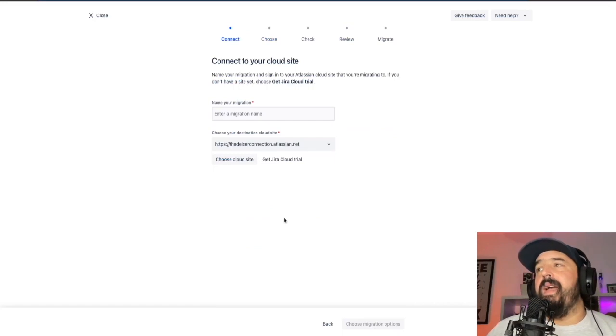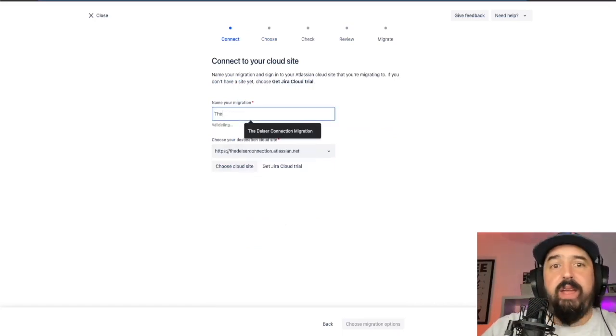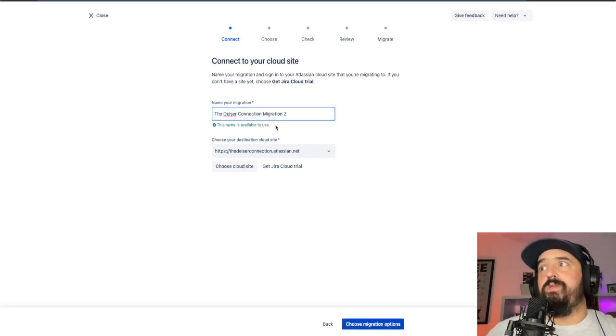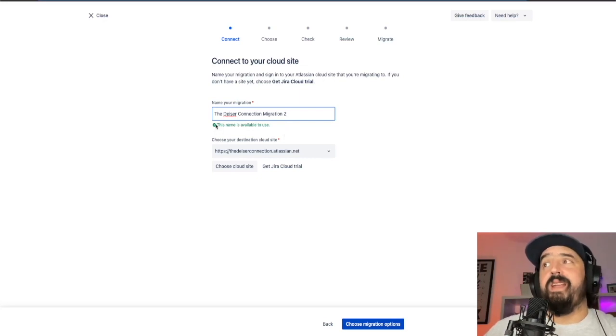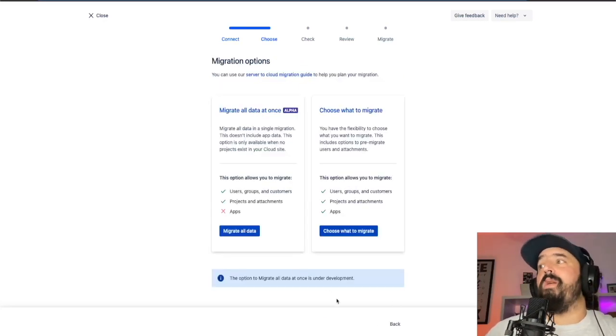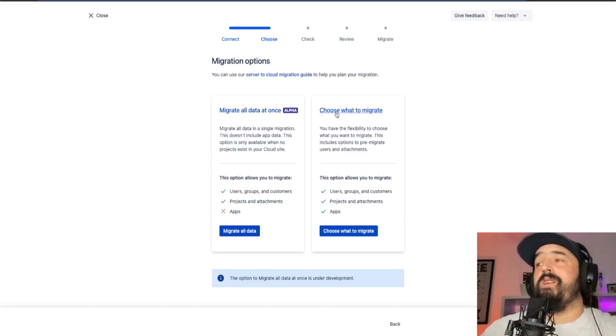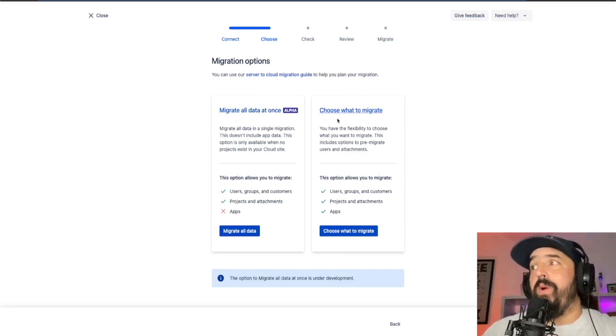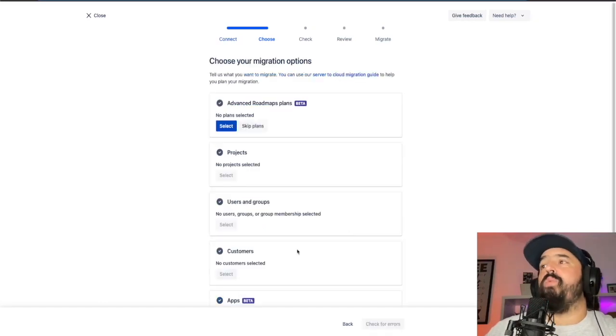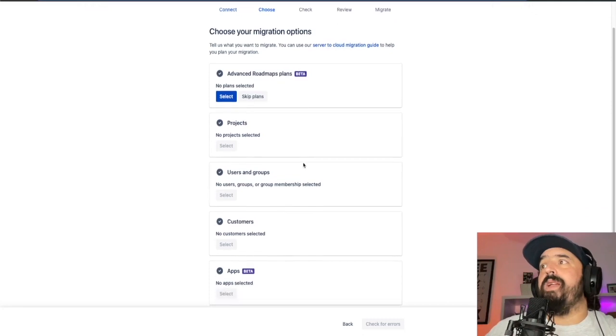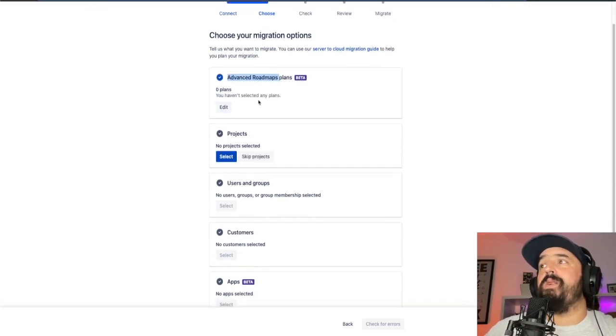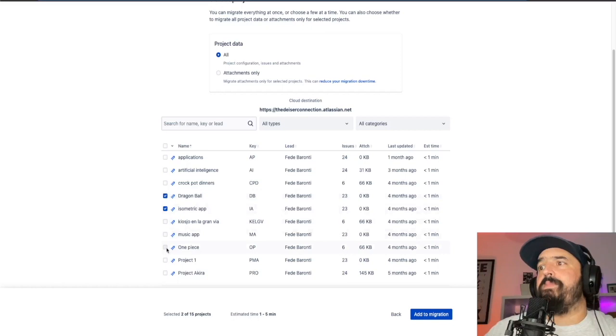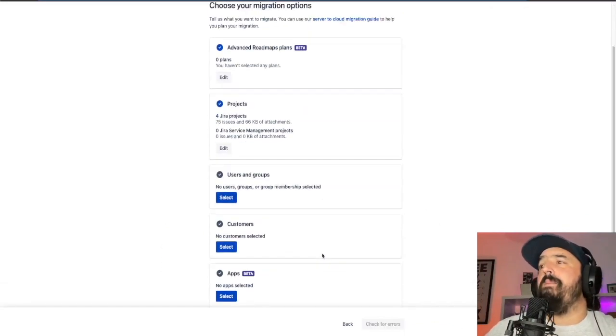So we just need to choose the name, the deyser connection migration. Maybe we're going to choose number two because the first one is already taken and this name is already available. So we choose migration and we're going to choose what to migrate so we can choose to migrate the app's information. So if we choose what to migrate, we just have here what we need to migrate. Since we don't have advanced roadmaps, we're going to skip the plans. We're going to select the projects like, for example, the Dragon Ball, Isometric Apps, One Piece and Project One. And we're going to add them to the migration.